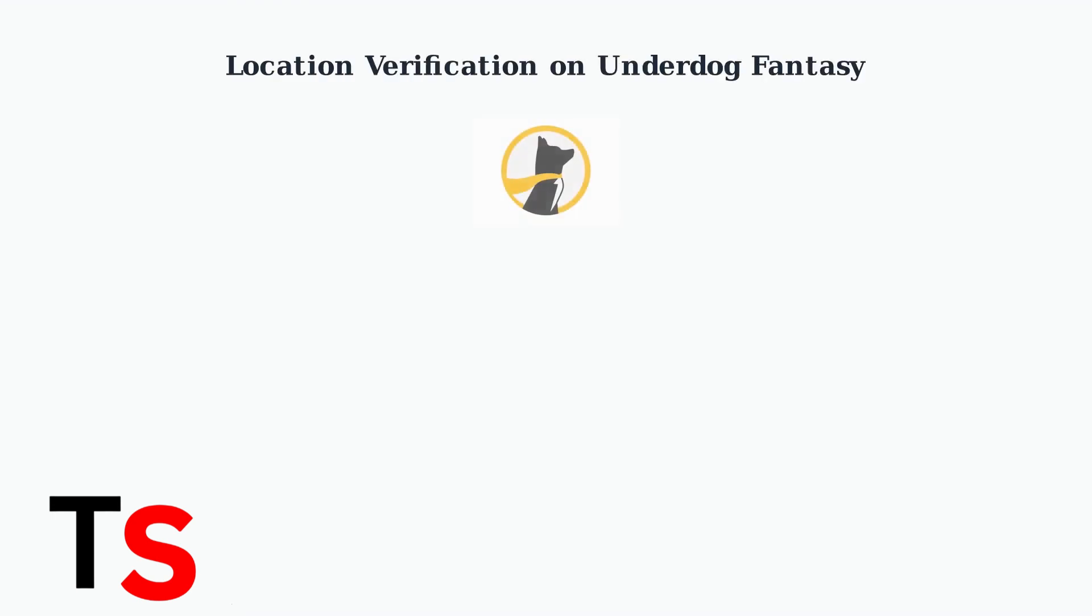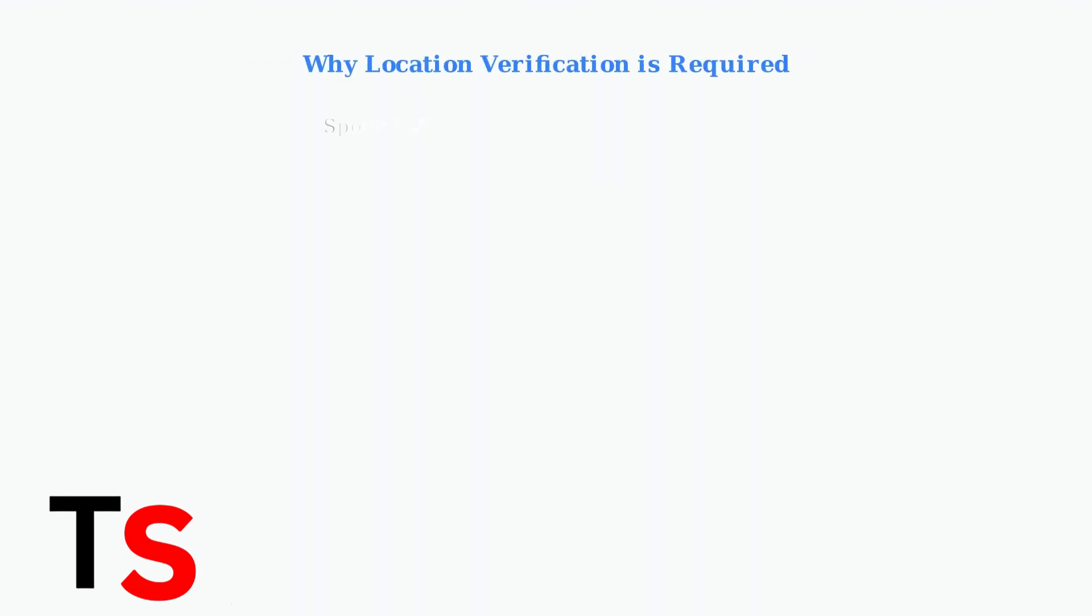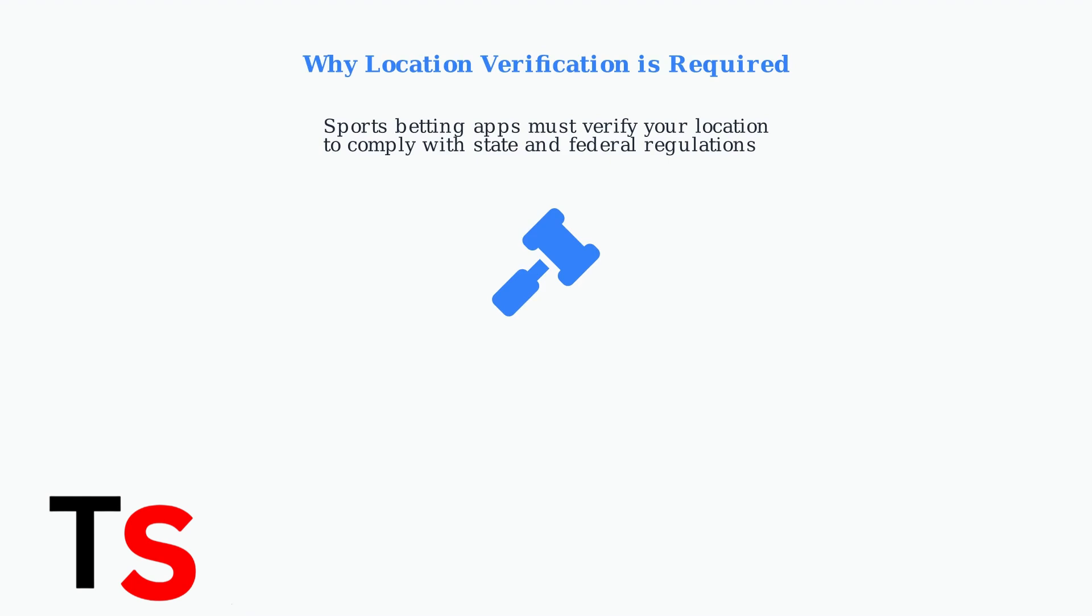Underdog Fantasy requires location verification to operate legally and ensure you're in a permitted area for sports betting. Sports betting platforms like Underdog Fantasy are legally required to verify your location to ensure compliance with state and federal regulations governing online gambling.